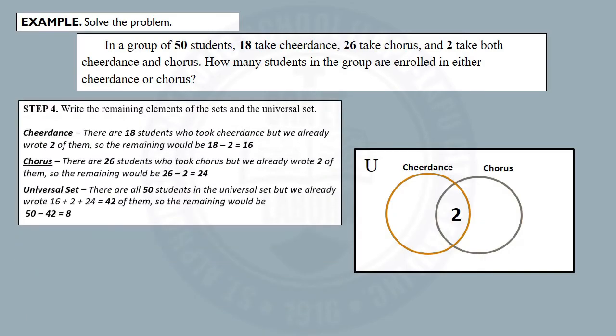Step 4: Write the remaining elements of the sets and the universal set. For the set of students who took cheer dance, there are 18 students, but we already wrote two of them, so that would be 18 minus 2, which is 16. For the set of students who took chorus, there are 26 students, but we already wrote two, so the remaining would be 26 minus 2, which is 24. For the universal set, there are 50 students total, but we already wrote 16, 2, and 24, which equals 42. So the remaining would be 50 minus 42, which is 8.